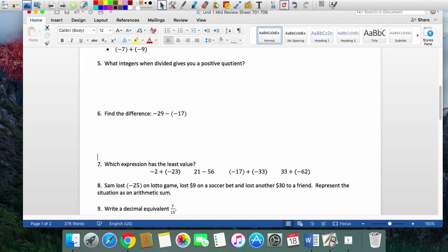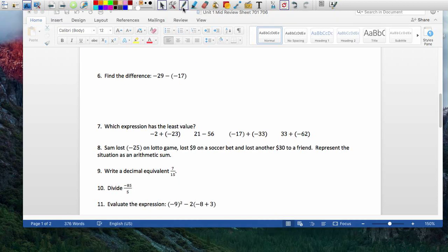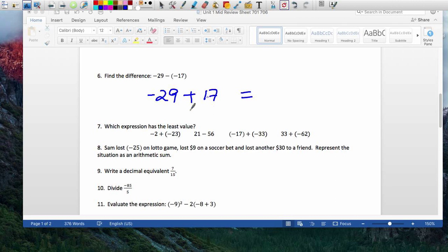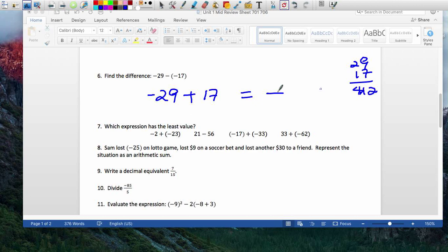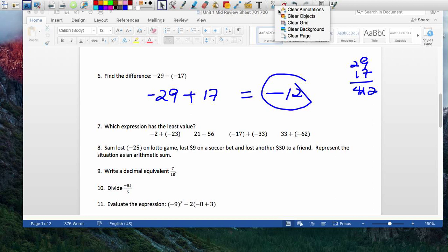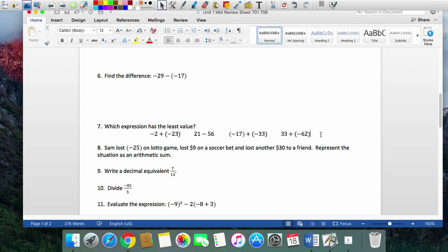Find the difference. If you're not comfortable doing it as subtraction, please change it to an addition problem — it makes life easier. Negative 29 — change subtraction to addition, change negative 17 to its opposite. You can make some zero pairs, and you'll have more negative leftovers. The difference between 29 and 17: 9 minus 7 is 2, giving negative 12 left over.